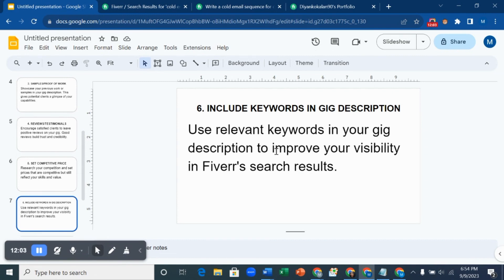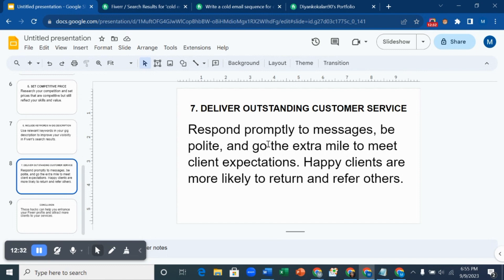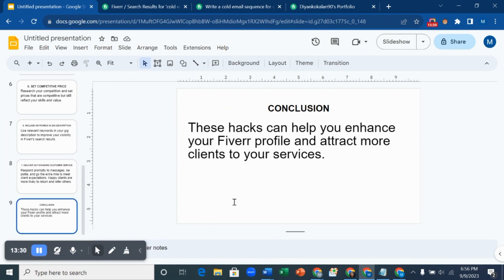The last hack is to deliver outstanding customer service. Respond promptly to messages, be polite, and go the extra mile to meet clients' expectations. Happy clients are more likely to return and refer others. Don't be the person who receives a message on Monday and replies on Friday — the client will go find someone else. Your replies should be very fast and your customer service should be 100%. Try to be online, reply to messages, and be polite. These hacks can help you enhance your Fiverr profile and attract more clients.